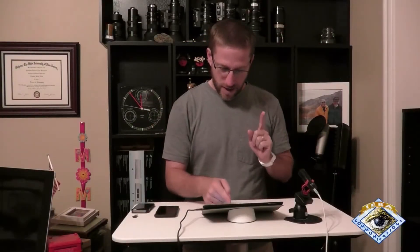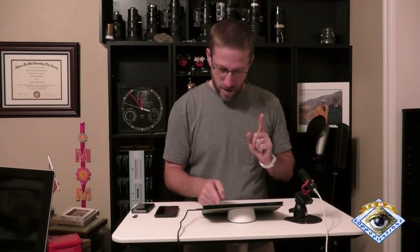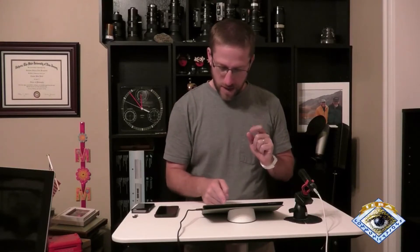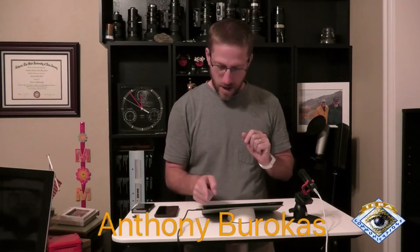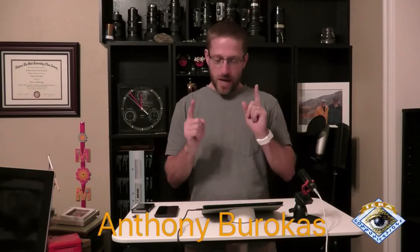Hello there, my name is Anthony Barocas with IEBA Communications, and I am here in the new studio, and I am working on a very new solution from Panasonic.